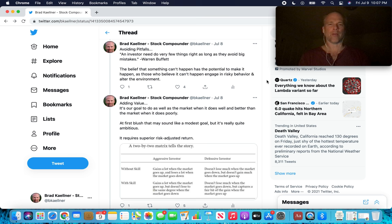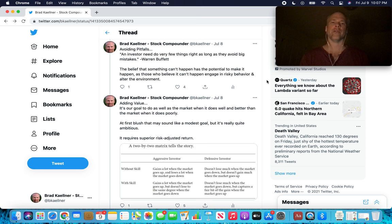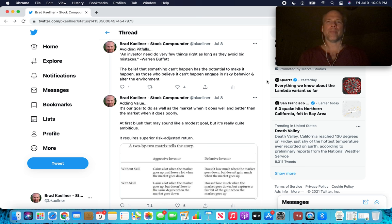The belief that something can't happen, it's really sunk in when I read it. The belief that something can't happen has the potential to make it happen, as those who believe it can't happen engage in risky behavior and alter the environment. Think about housing in 2007, 2008. Nobody thought prices of houses could go down. So what that did is investors were leveraging, they were using all kinds of derivative instruments to bet on housing. And of course, prices did go down. Prices came down and everything blew up.